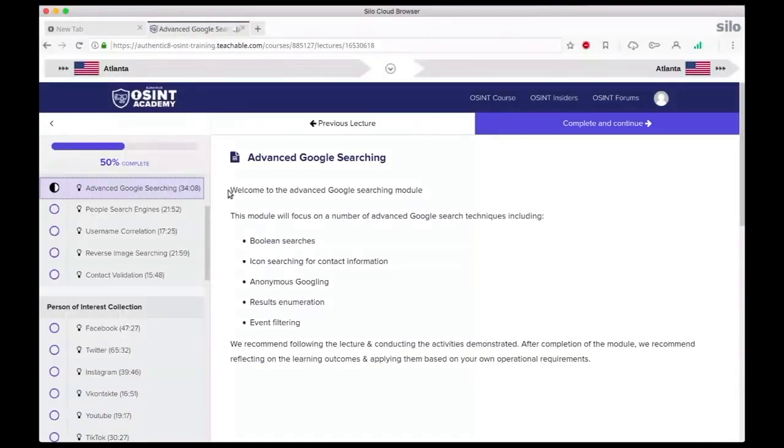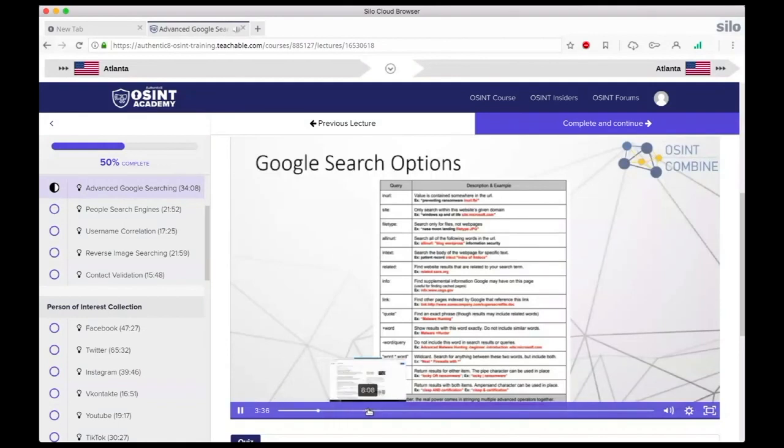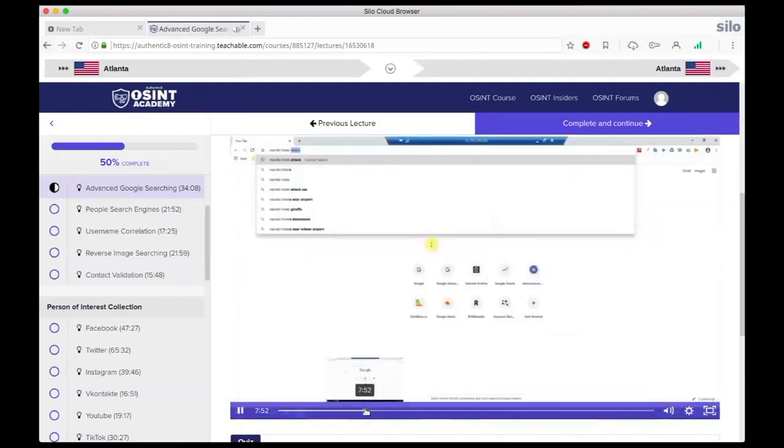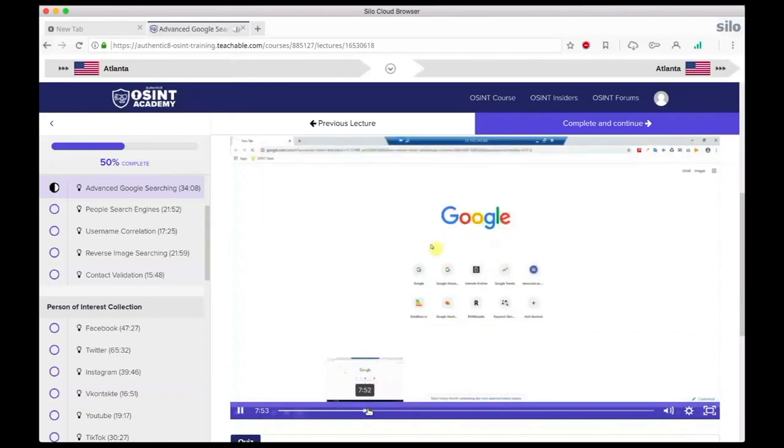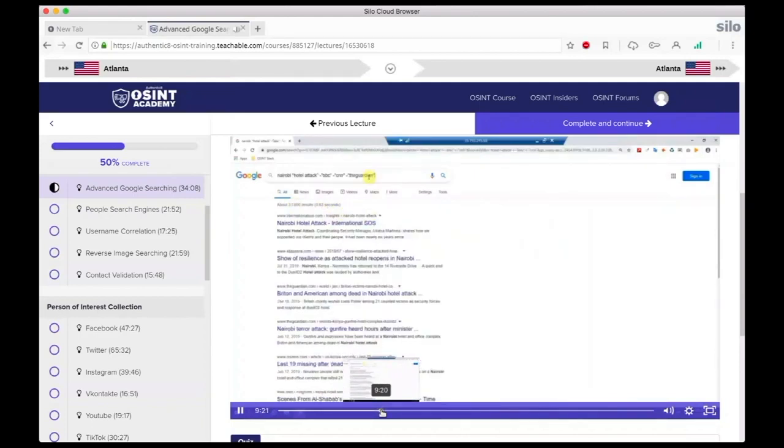Here's an example of the content you can expect with OSINT Academy, where we go in-depth on Google search logic so you can use the best queries to get the most accurate results for your online investigations. You can see here, for instance, that we are looking for local news related to the Nairobi hotel attack, and we can do that by removing major news providers in the search bar.